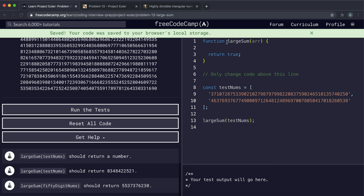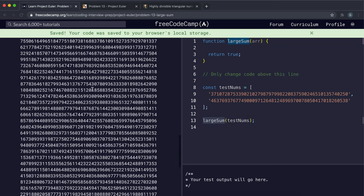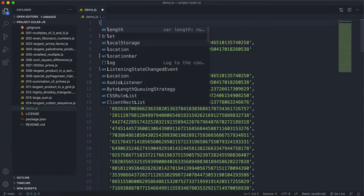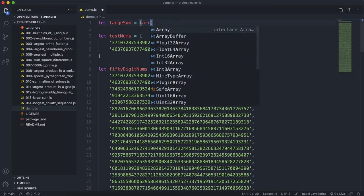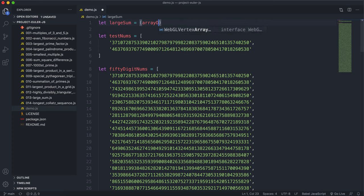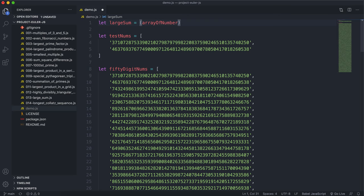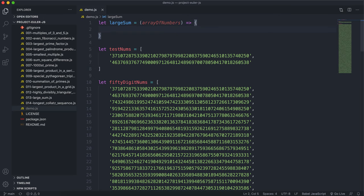So we basically have to implement this function called large sum. So I'll say let large sum. And it takes in an array of numbers, or in this case, it's not really an array of numbers. It's an array of strings that represent 50-digit numbers.